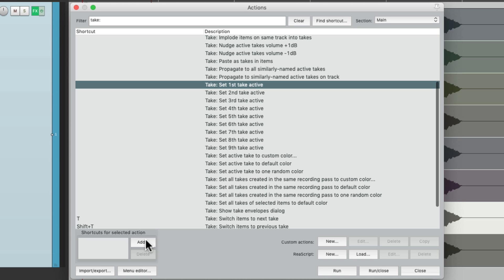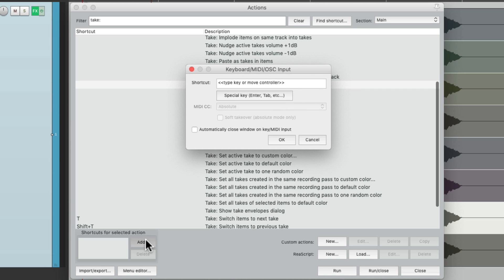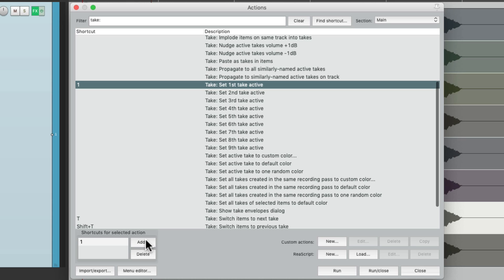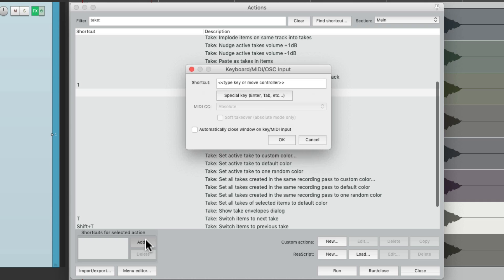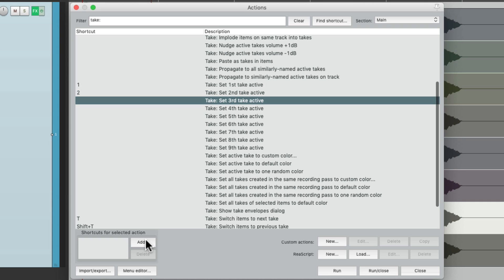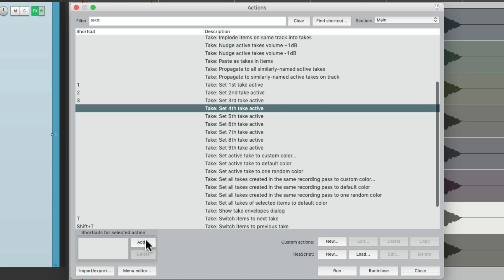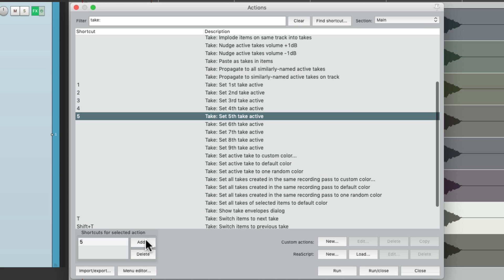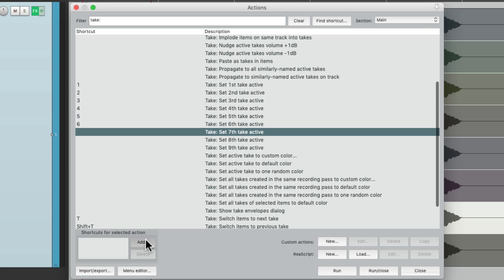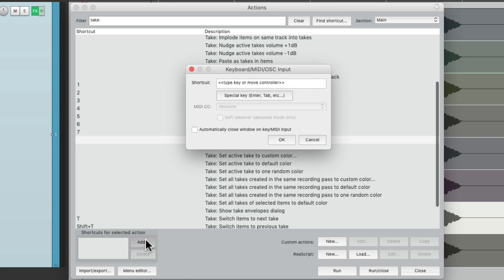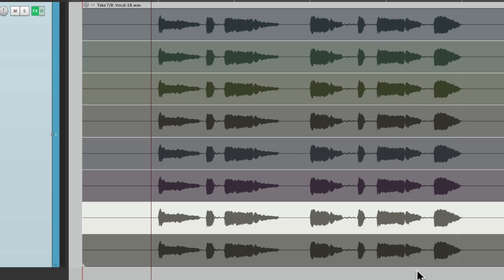Go right here, hit add, get a keyboard shortcut to trigger take one. I'm going to use one on the QWERTY keyboard, which may overwrite the default, but I tend to use this more, so I don't mind. Go through each one, two, three, and so on. I'm just going to do eight because that's all the takes we have. And we can close this.